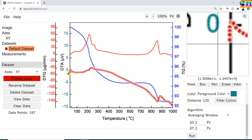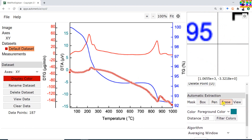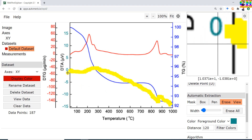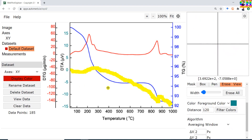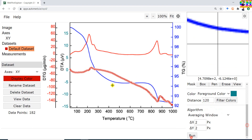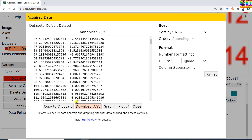Press Run. Here a few data points we have to delete. For deleting, go to Erase, set the width of the eraser, and move your cursor over the region where you want to remove points. Then press Run again. Now go to View Data.